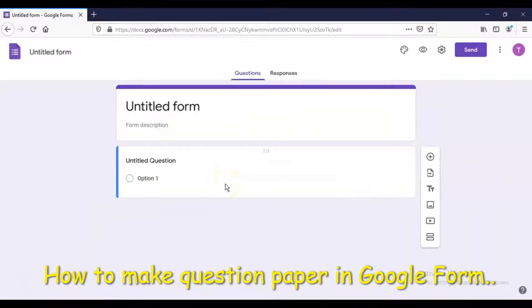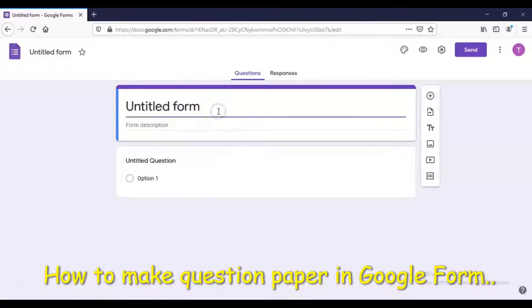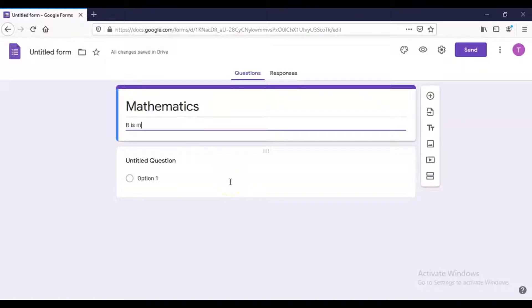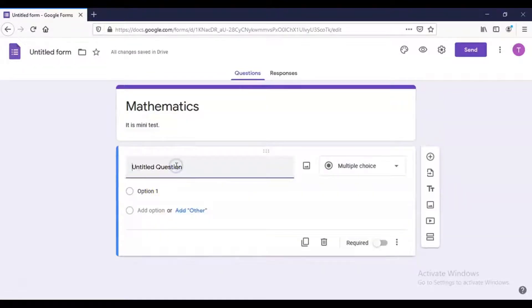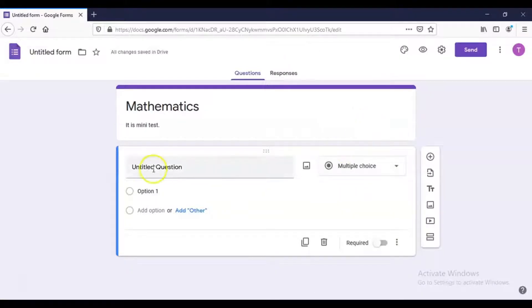Click on the plus symbol to start a blank form. Let us say we are creating a paper of mathematics, so we give the title as 'Mathematics'. The form description we give as 'Mini Test'. Then you have to create the multiple choice question, so come to the question type bar and choose 'Multiple Choice'.